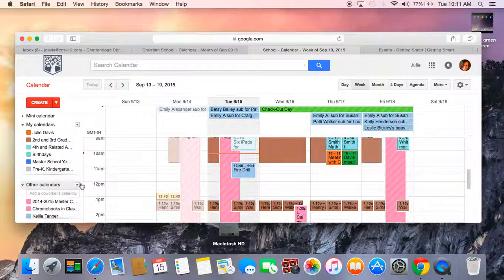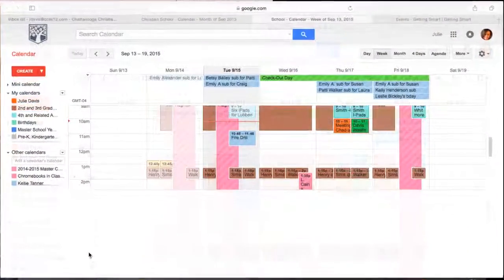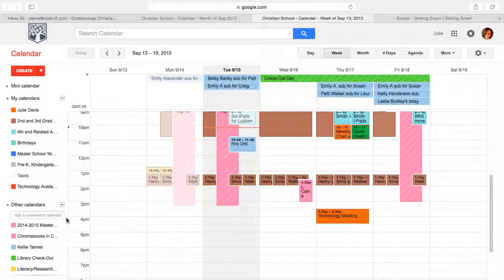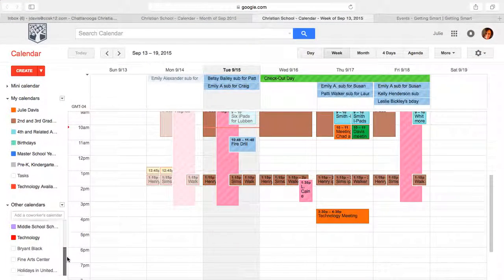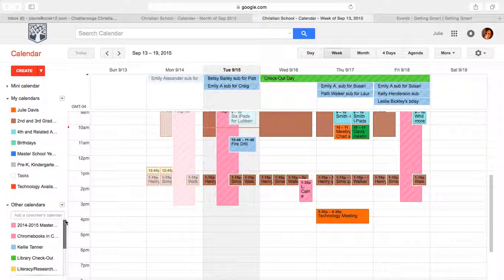Down below, any calendars that I've wanted to look at, I can see right there as well. These are calendars that I have the ability to look at that have been shared with me.